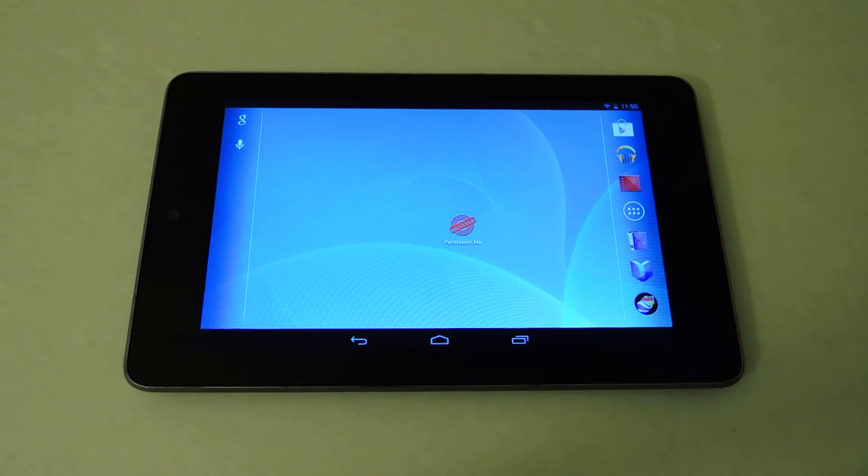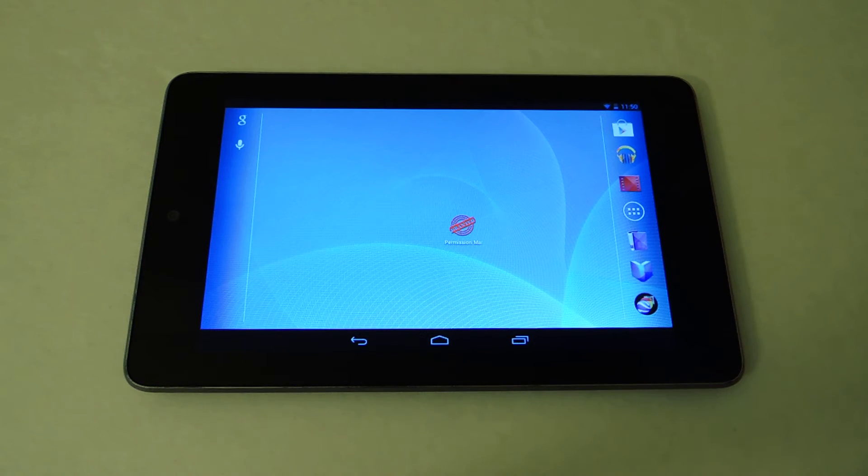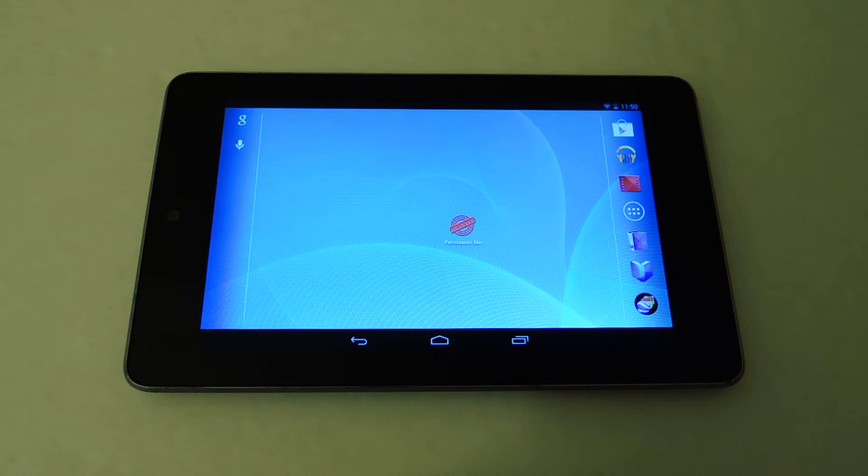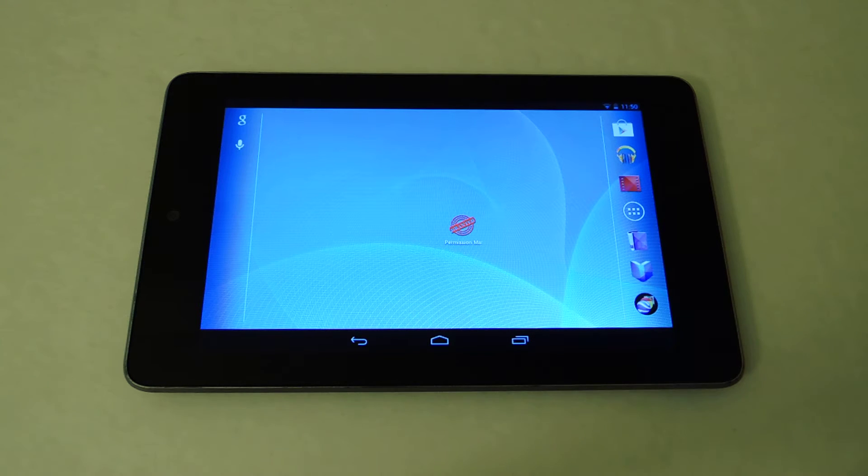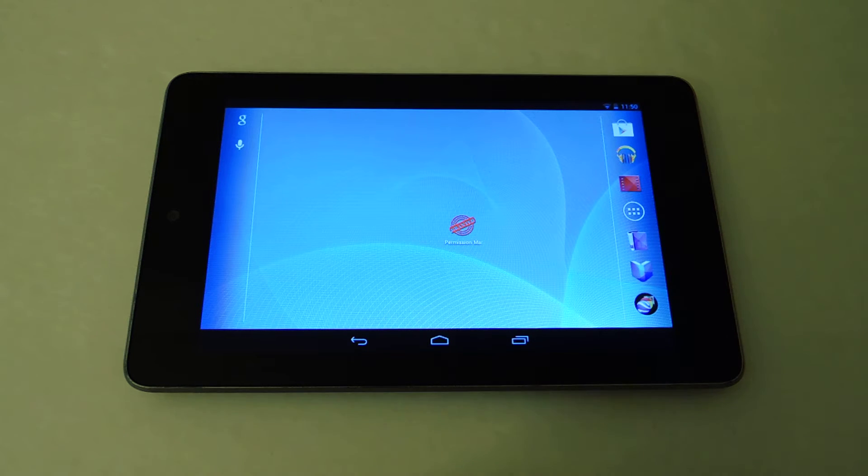What's up everyone, this is Danny from Nexus 7 Softmonter, back with another video how-to. Today I'll be showing you how to lock down and secure your Android app permissions on Android 4.3.